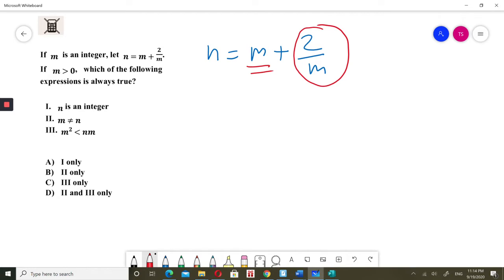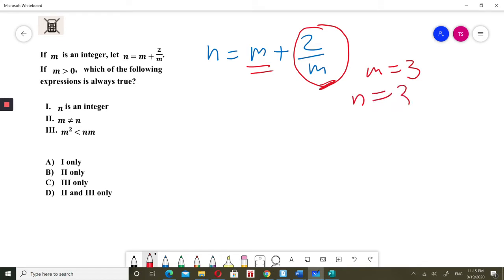If m is 1, then 2 divided by 1 equals 2, which is an integer. When m equals 2, then 2 divided by 2 is still an integer — n equals 2 plus 1, which is 3. But when m is 3, n would equal 3 plus 2 over 3, so n is not an integer.